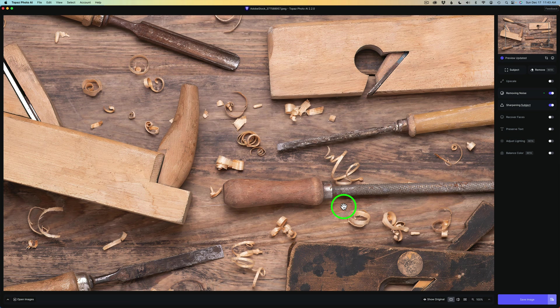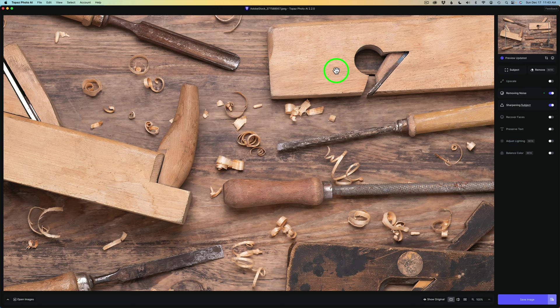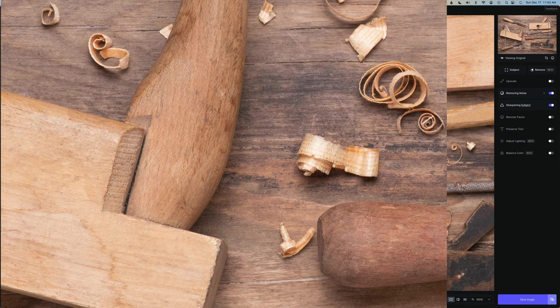When you hold the space bar down, you can see a before. So I'm going to hold my space bar down right now. Here's before sharpening on the objects. Now I'll release the space bar. And now, here is after.